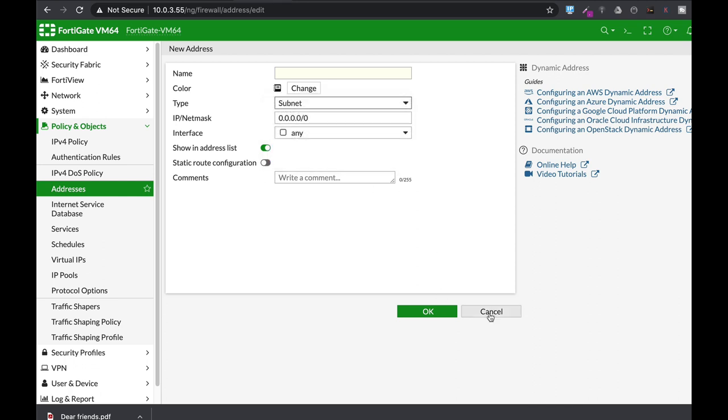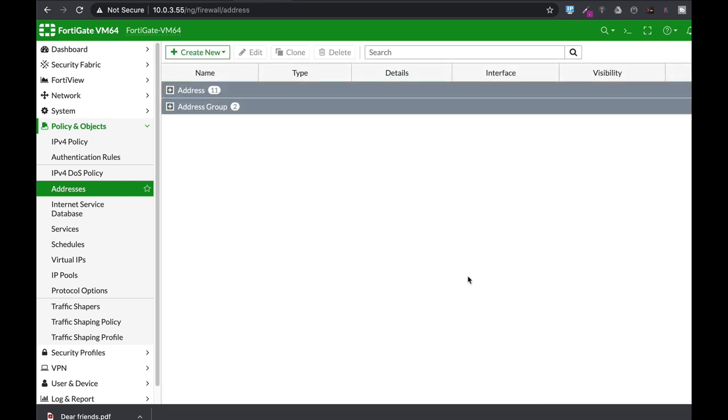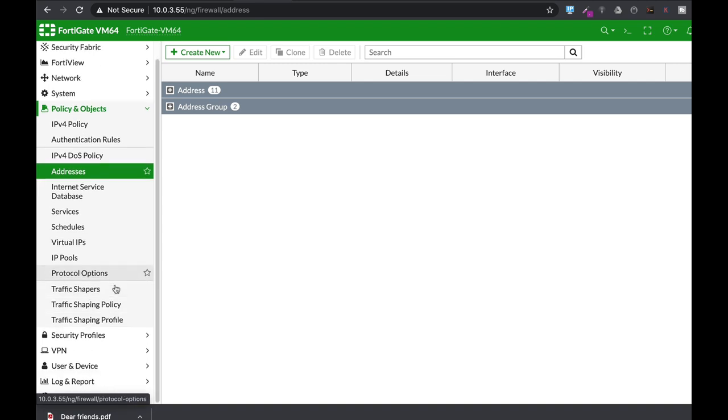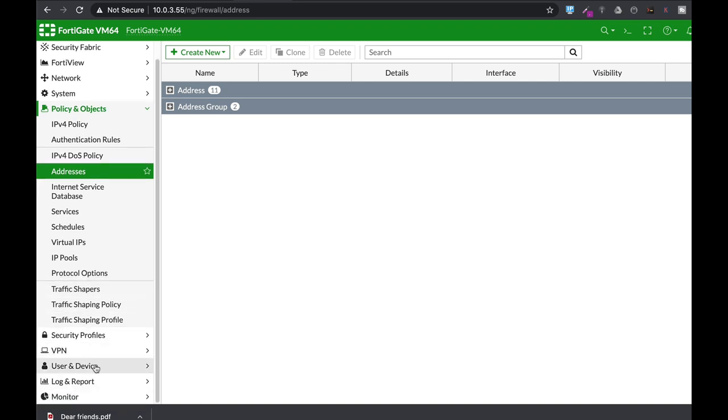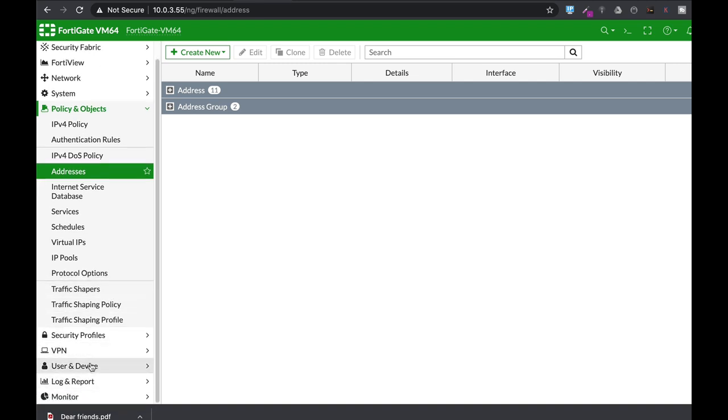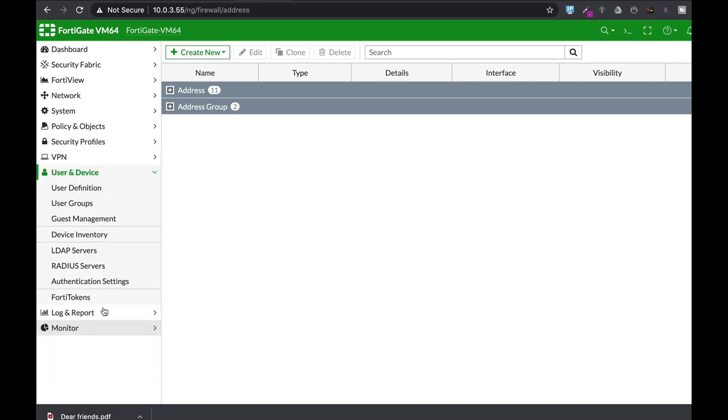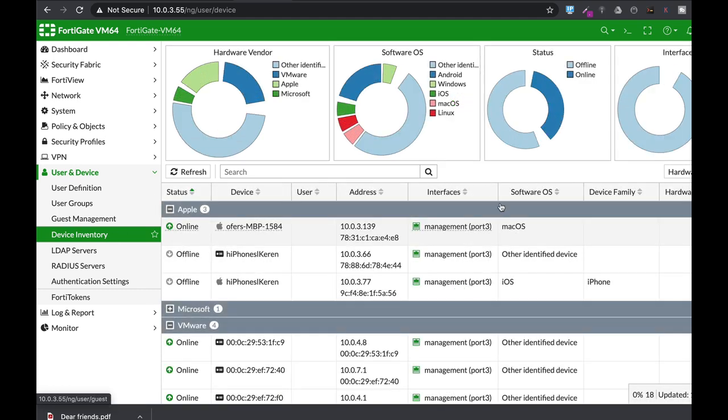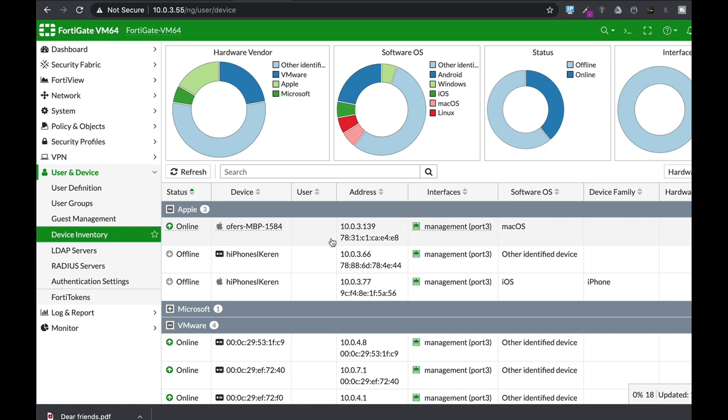The third method, which is my favorite, is to head over to Users and Device. From here, go to Device Inventory where you see the different devices on your interface, assuming that you have enabled device detection.